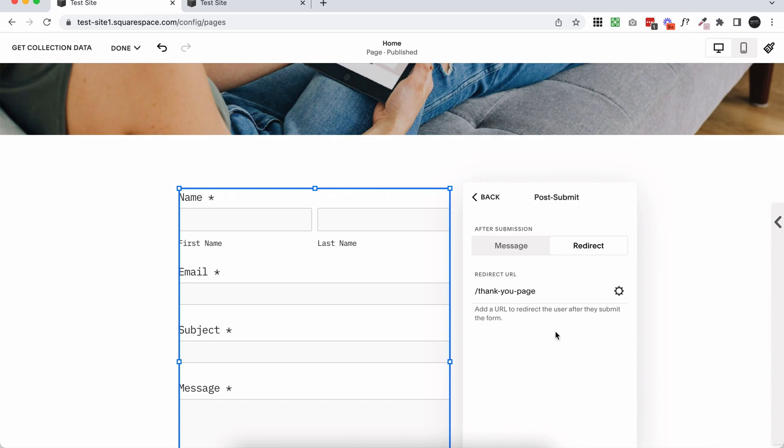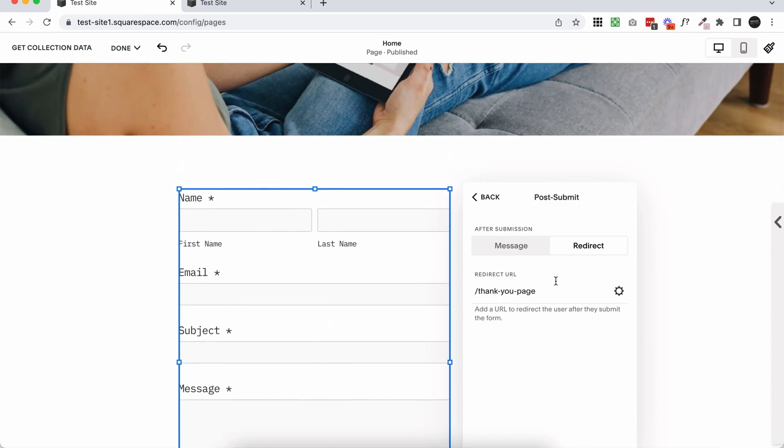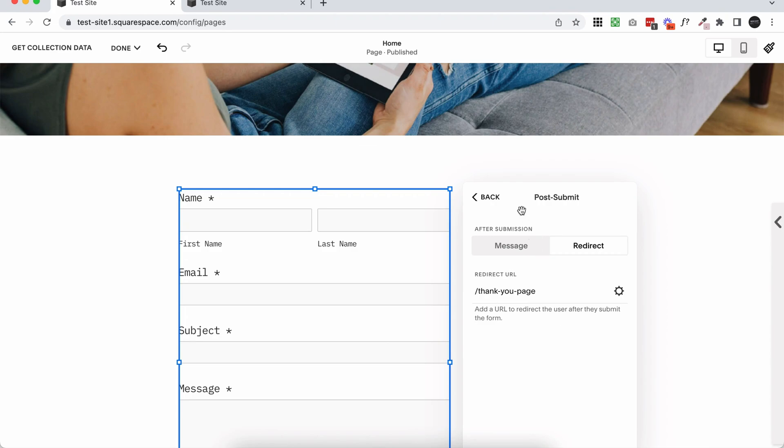And now when someone submits this form, they're going to be instantly redirected to this page. So it is that simple. That is how easy it is to redirect someone to a thank you page or a page where they can watch a training or download a freebie.